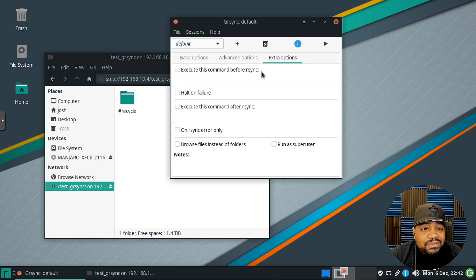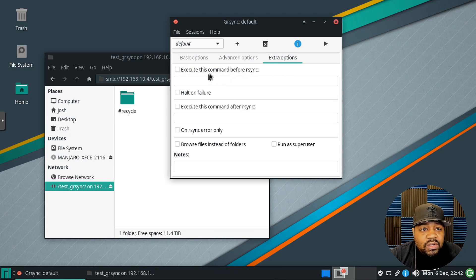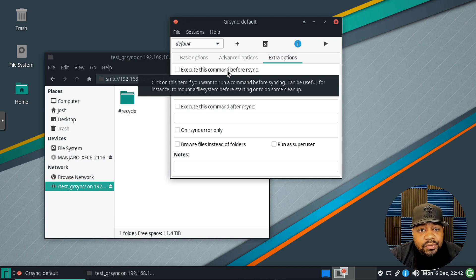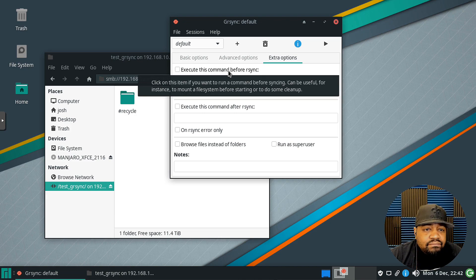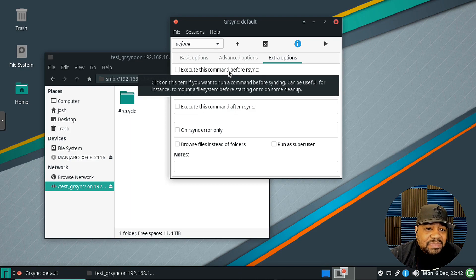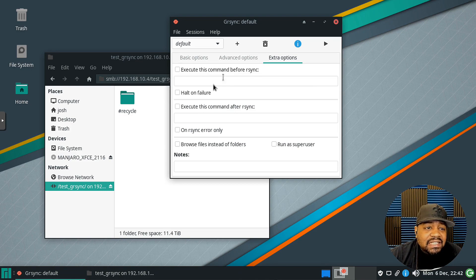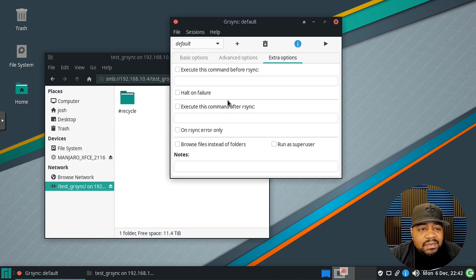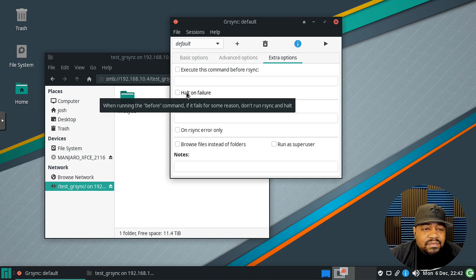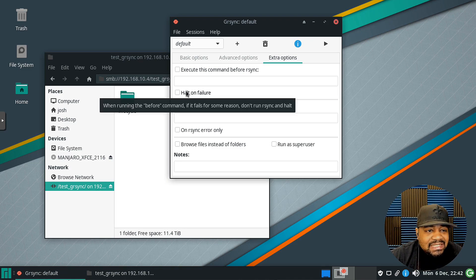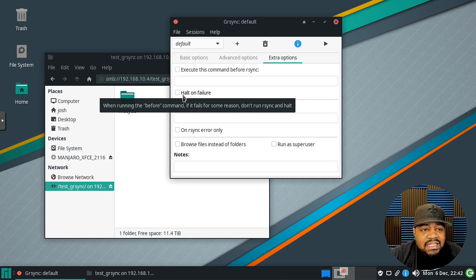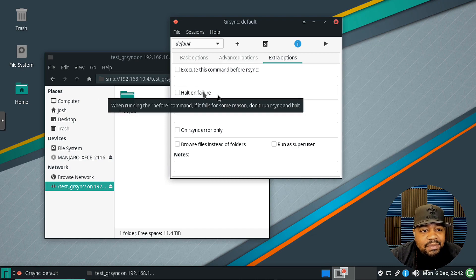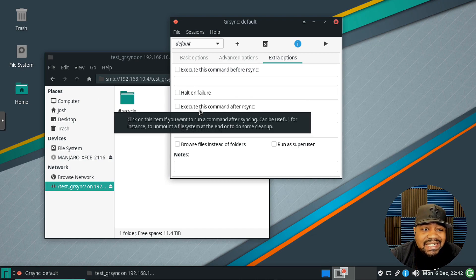Then extra options, they do have some more. So you can execute this command before rsync, so let's say you have a script or something you want to run before it, or you want to run a specific command. That's like just verifying like a file system is mounted or something like that. You can run whatever type of command you want. You'll have to figure out what makes sense to you. Then halt on failure, you can stop it when if it fails in any way. Execute this command after rsync, so you do have the option to execute something before and after.